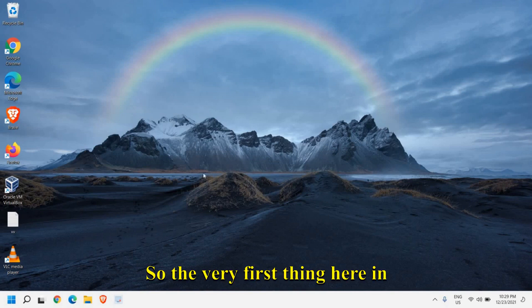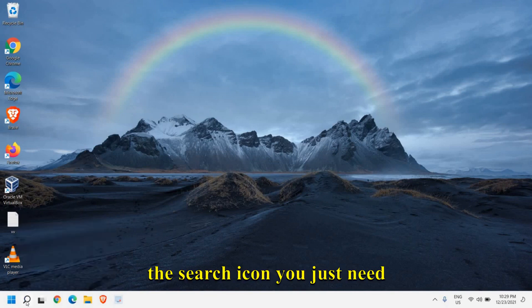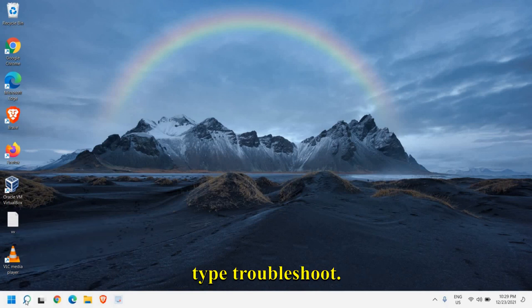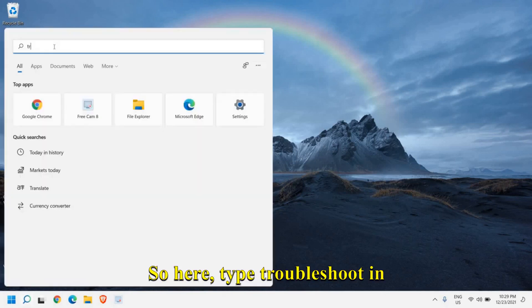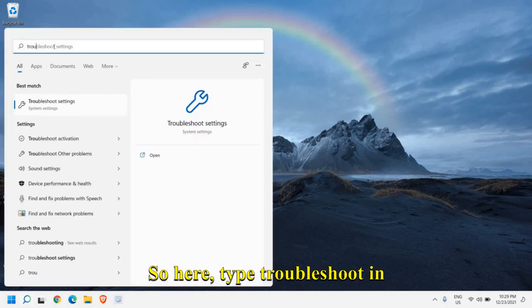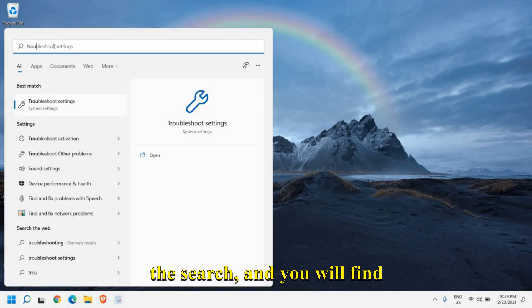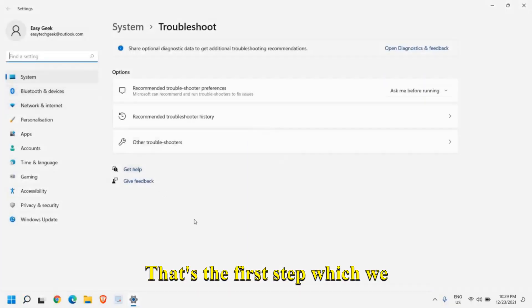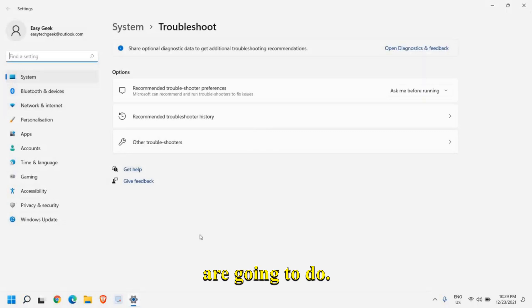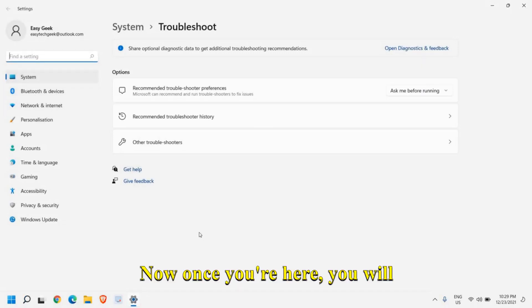The very first thing: in the search icon you just need to type troubleshoot. Type troubleshoot in the search and you will find troubleshoot settings. That's the first step which we are going to do.